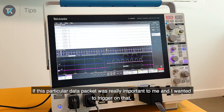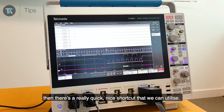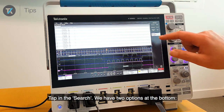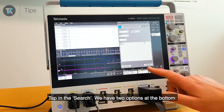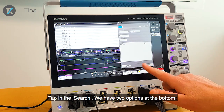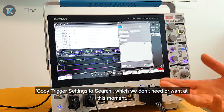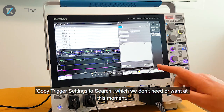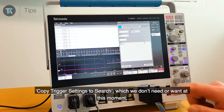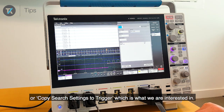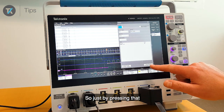If this particular data packet was really important to me and I wanted to trigger on it, there's a really quick, nice shortcut we can utilize. In the search menu we have two options at the bottom: 'copy trigger settings to search' — which we don't need right now — or 'copy search settings to trigger', which is what we are interested in.